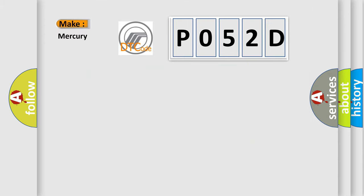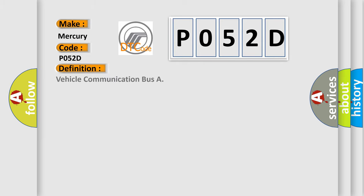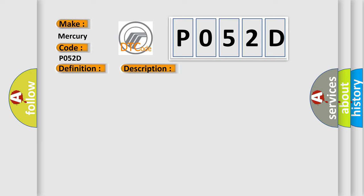What does the diagnostic trouble code P052D interpret specifically for Mercury car manufacturers? The basic definition is vehicle communication bus. And now this is a short description of this DTC code: time after ignition on greater than 500 milliseconds, battery voltage between 9.5 and 16.5 volts.